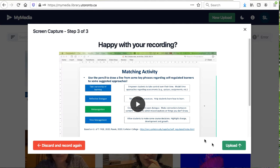You have the option to discard and record again, to view your video prior to posting it, and can upload the video to MyMedia.